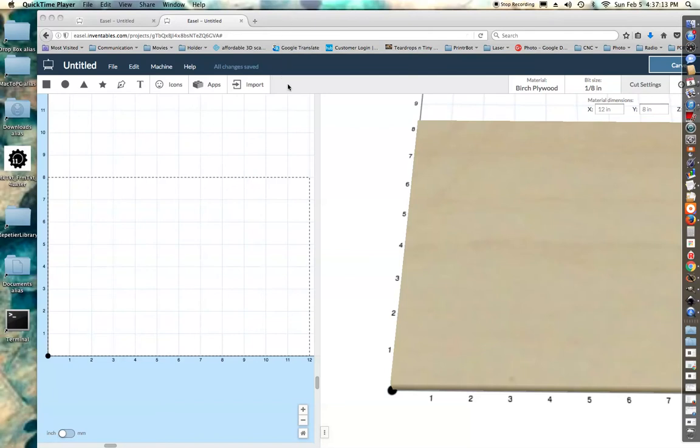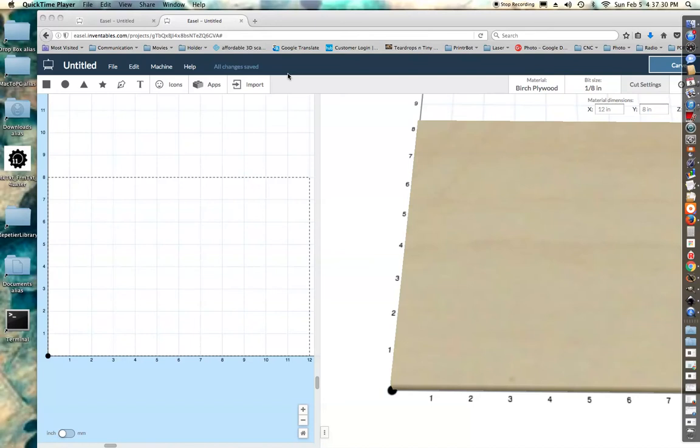import SVG files into EASL if there are embedded images. So I'm a real fan of EASL. I think it's an incredibly easy way to make G-code for your CNC machine.